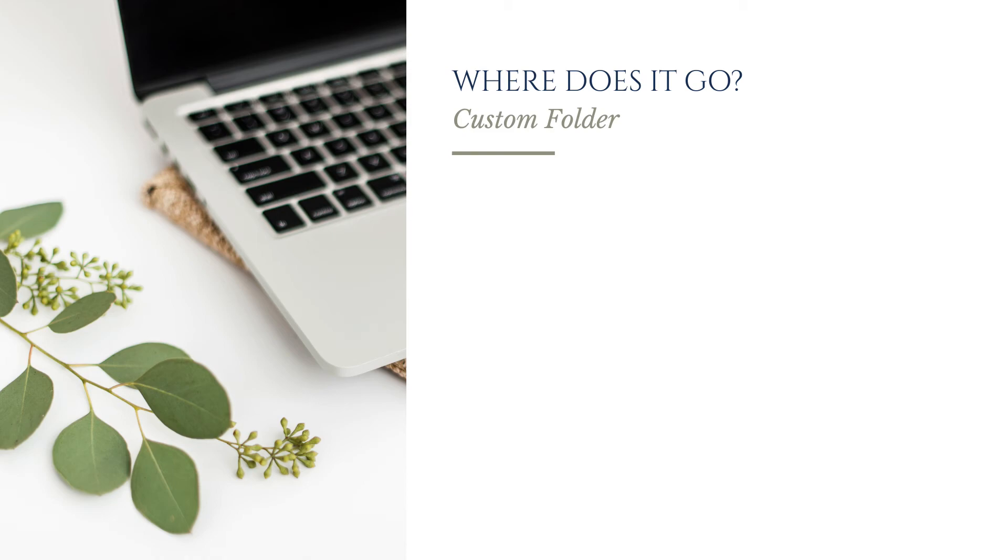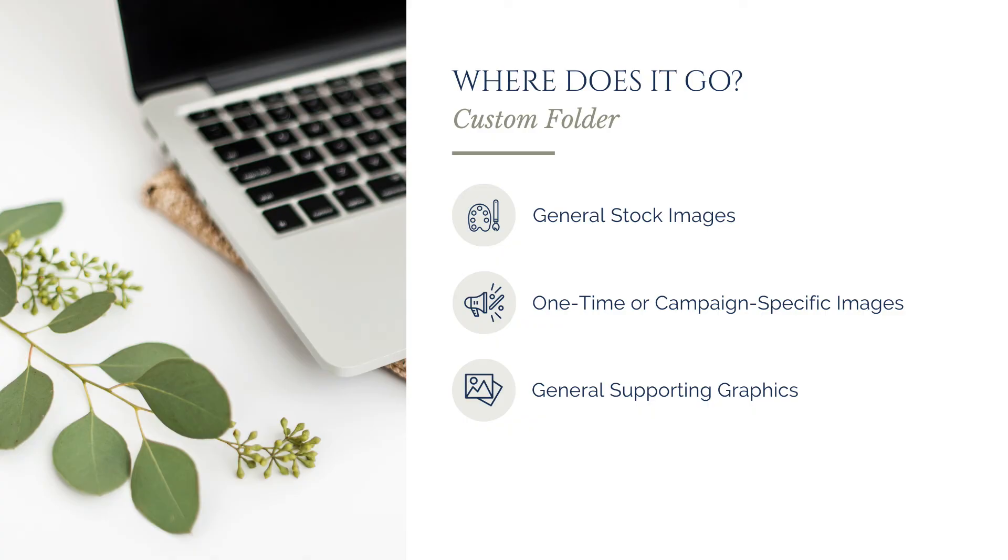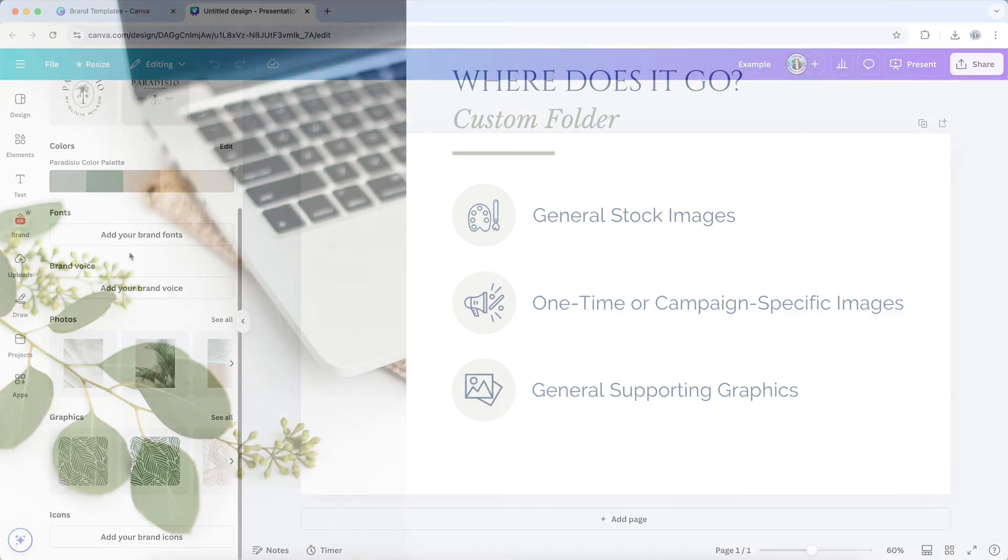A custom folder is typically best for general stock images or background textures that you like to use, but that aren't essential to your brand identity. One-time use or campaign-specific images that don't need to be in every design. Or a broader library of supporting graphics that you might use occasionally, but don't need cluttering up your brand kit.